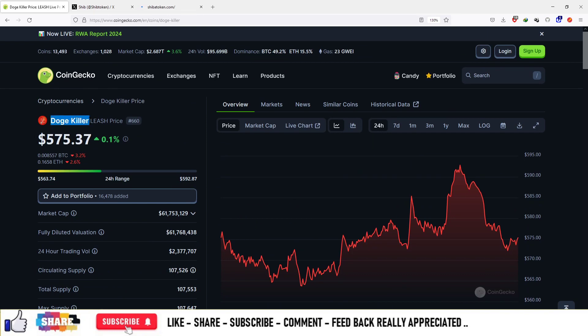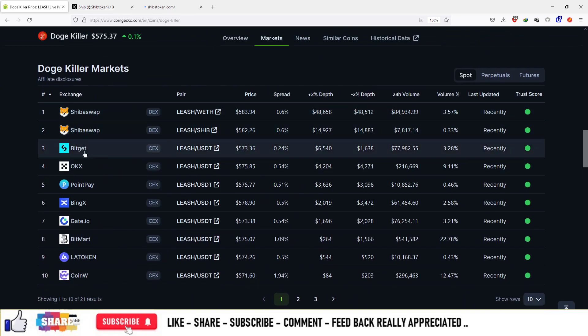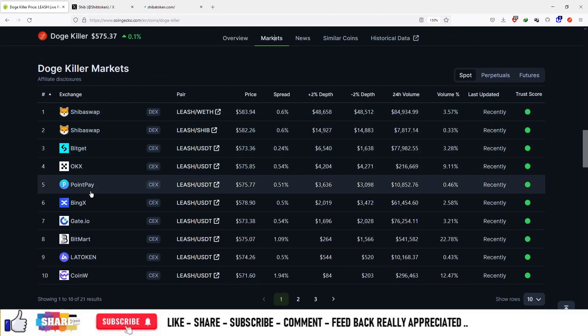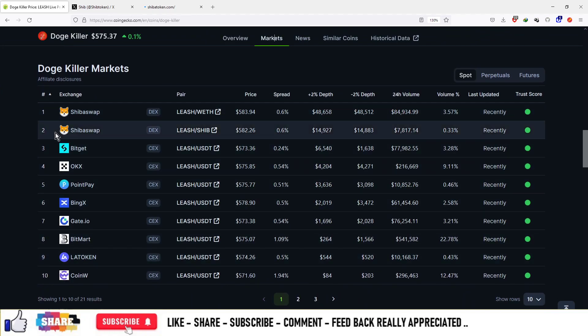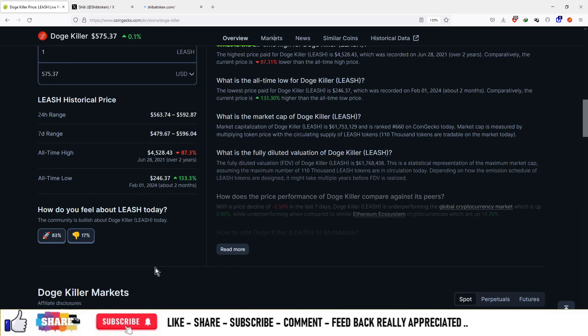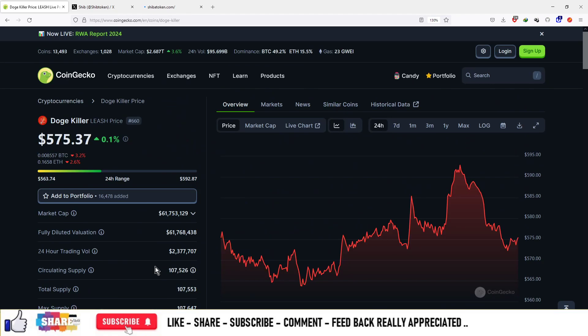This is Doge Killer coin, priced at $575. This project is available on Shiba Swap, Bitcad, OKX, and so on. You can sign up on these platforms and start trading this currency.